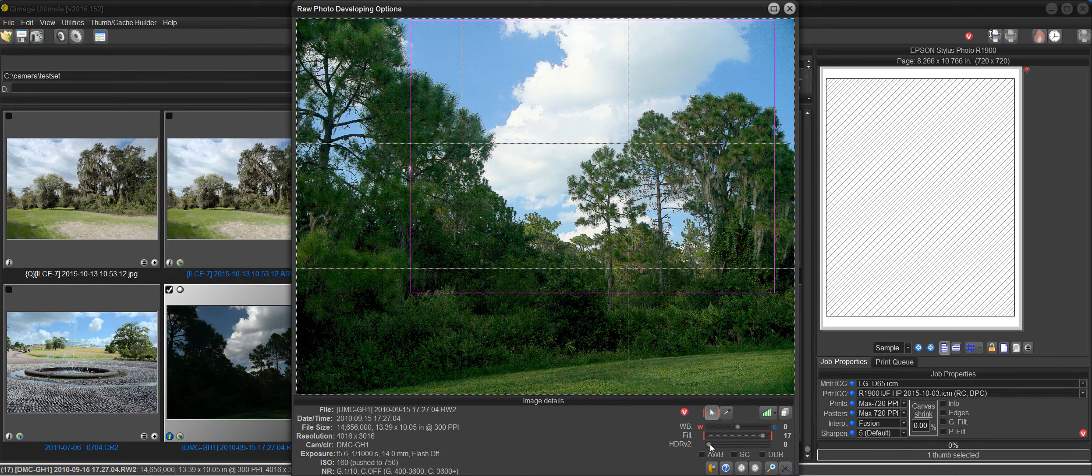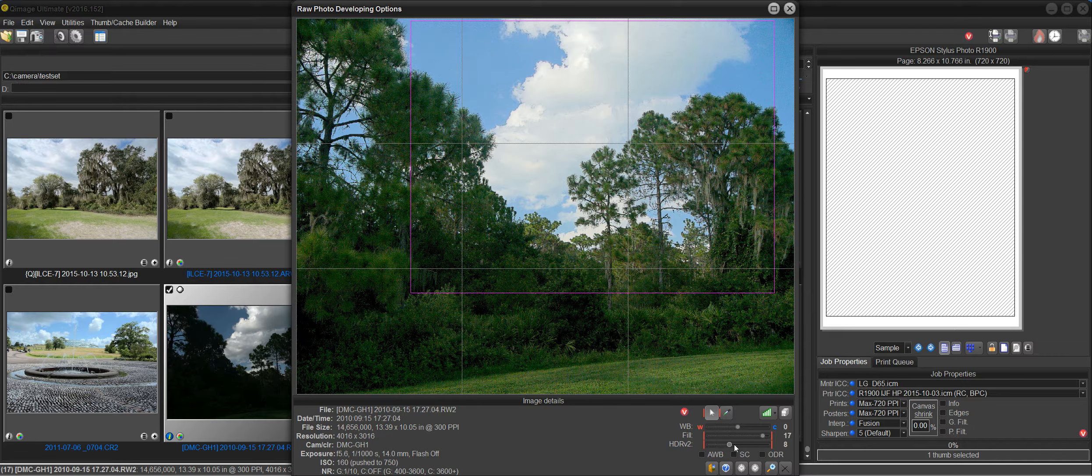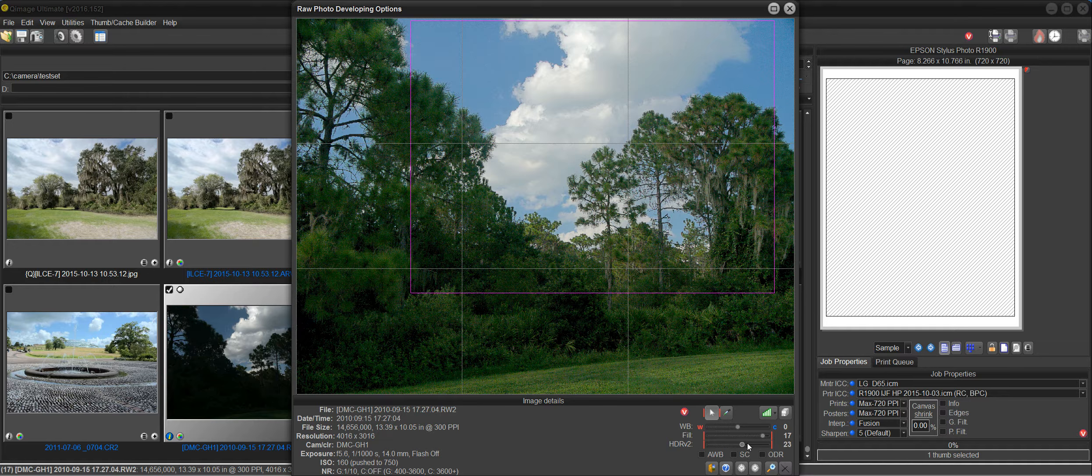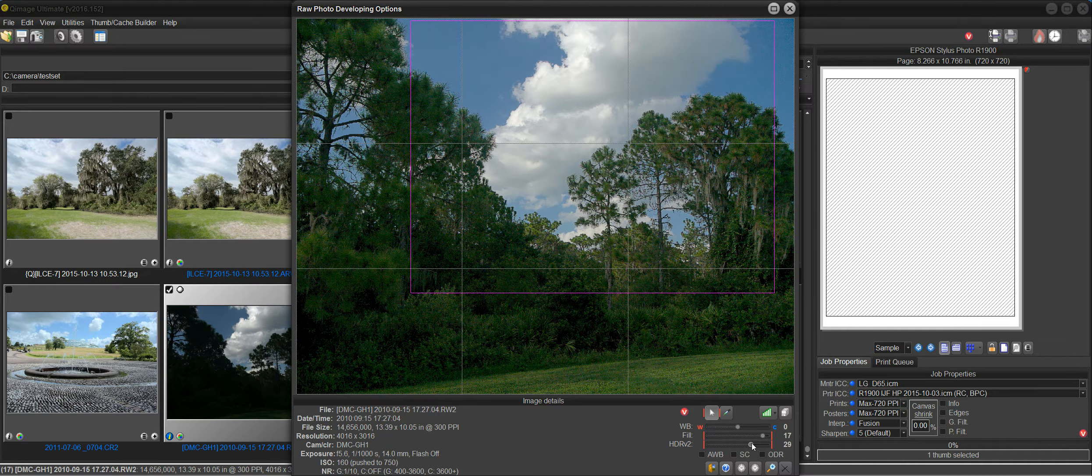And typically we would bring that back using the HDR slider here and slide that until the detail starts coming back in the clouds. And before it will stop before it hits the trees. Right there looks pretty good.